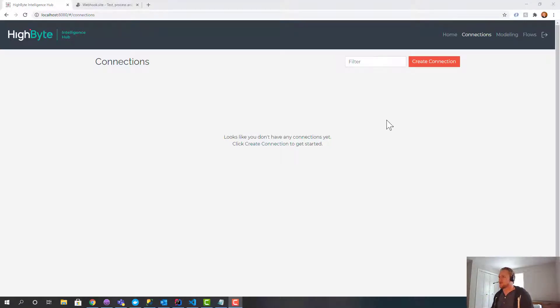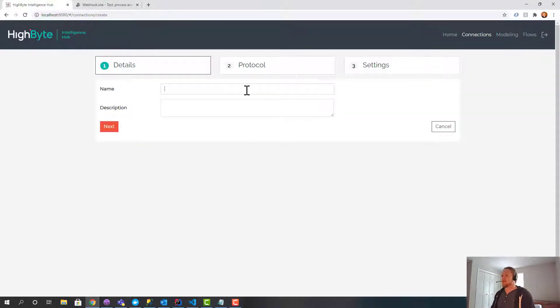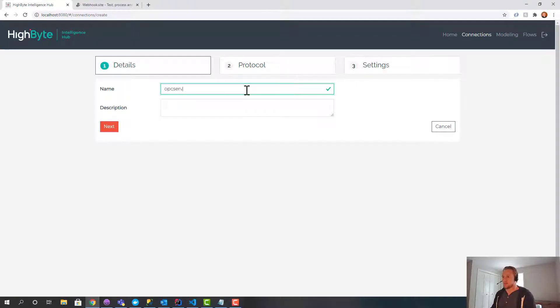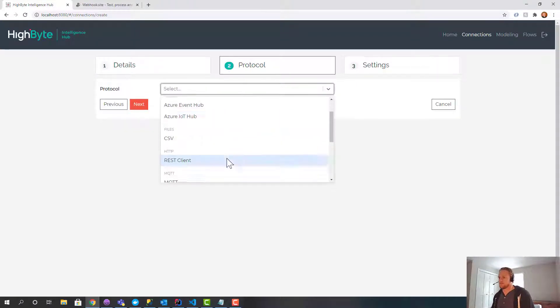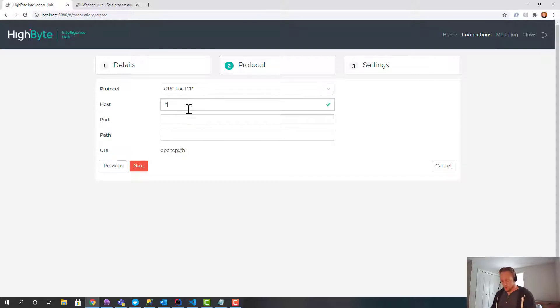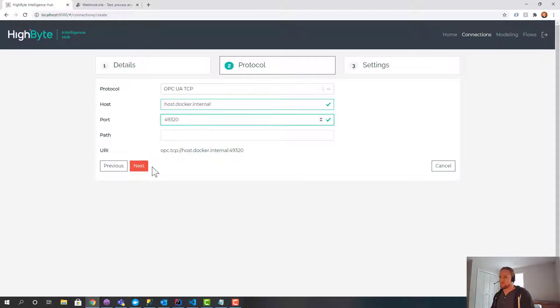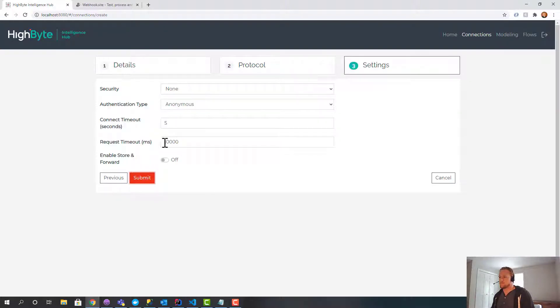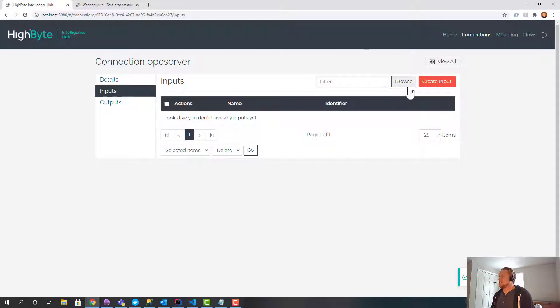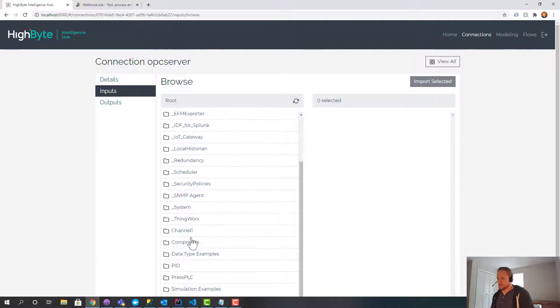So again, I'm running inside a Docker image. I've got HiByte installed, totally fresh. The first thing I'm going to do is connect to a data source. In this case, I'm going to use OPC UA. So I'm going to create an OPC server connection, host.docker.internal, port 49320, anonymous login, and we're going to do the browse. Hopefully that works, return some data.